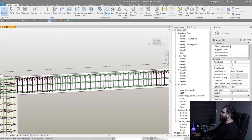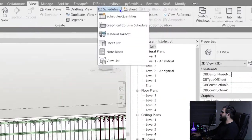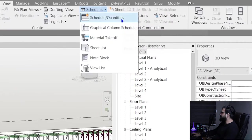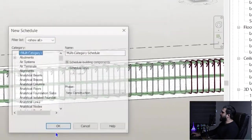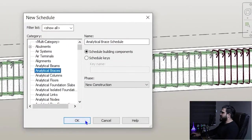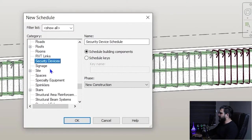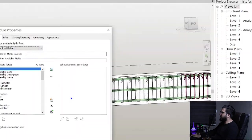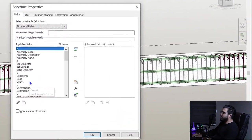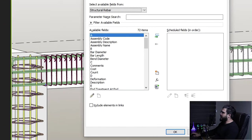To do that, go to the View tab, click on Schedule, then Schedule Quantities, and select Structural Rebar. Click OK, and now we need to add some different parameters.